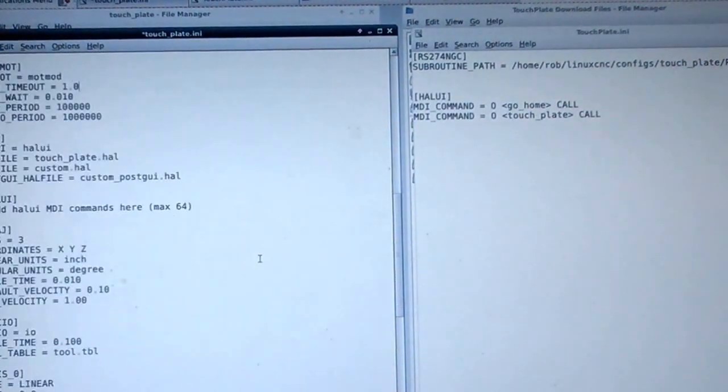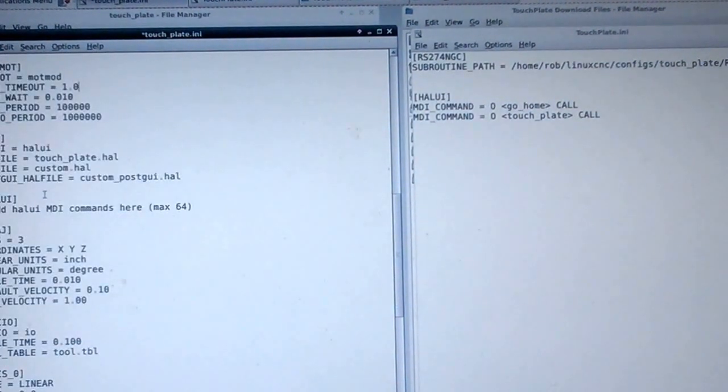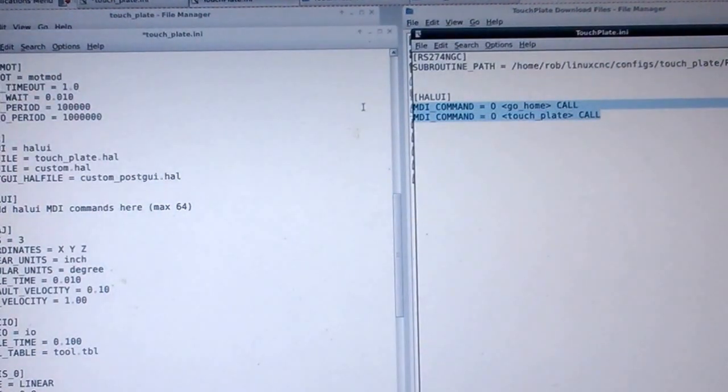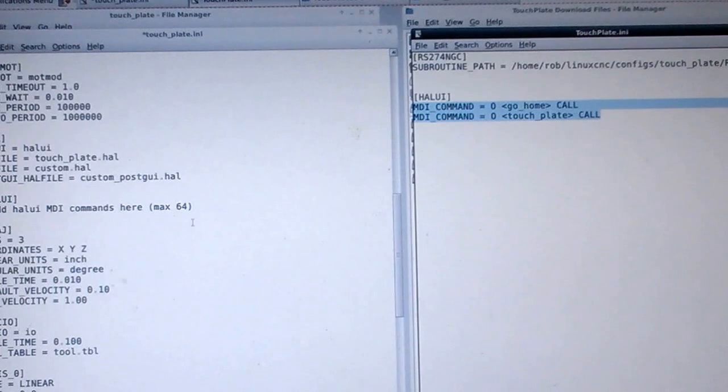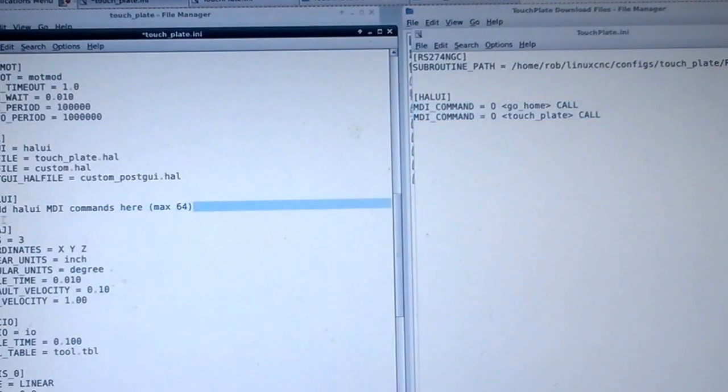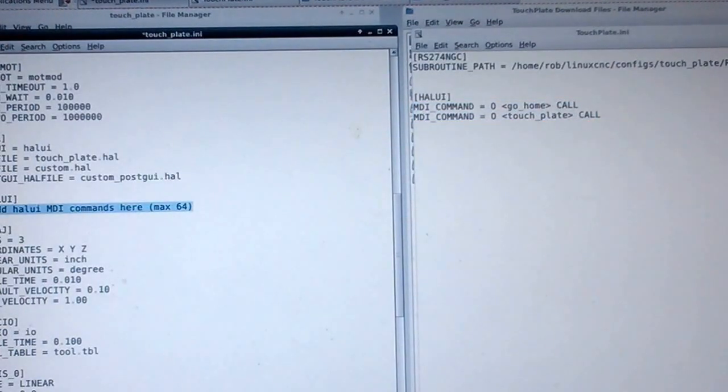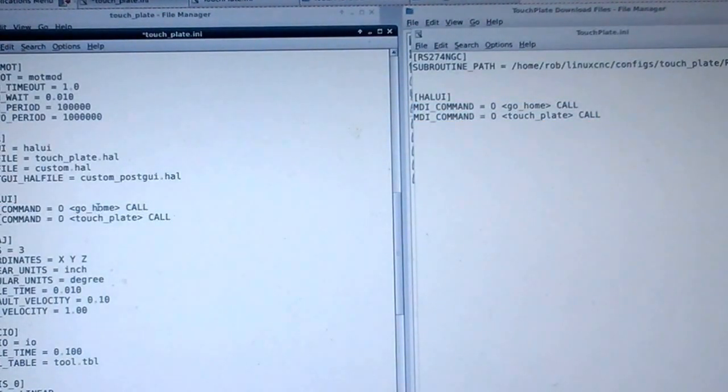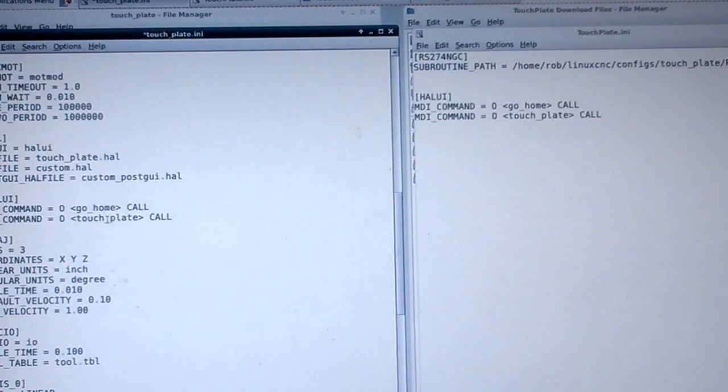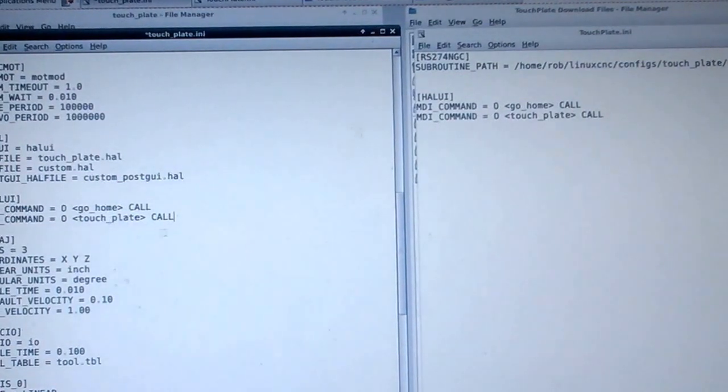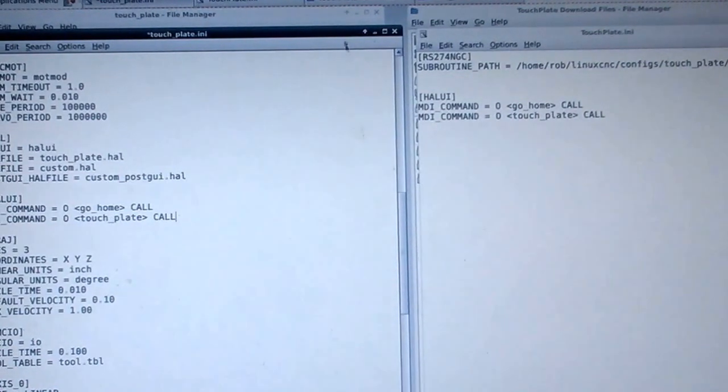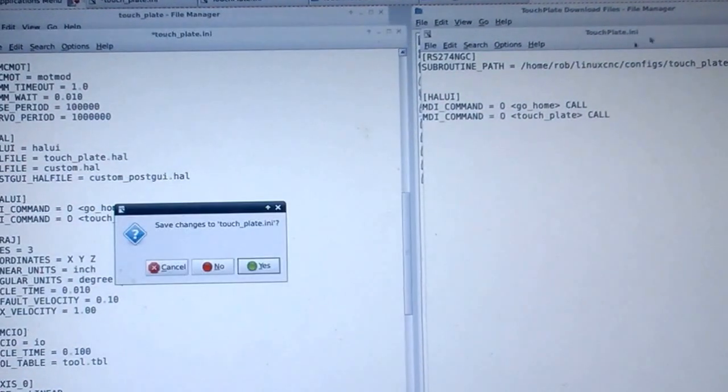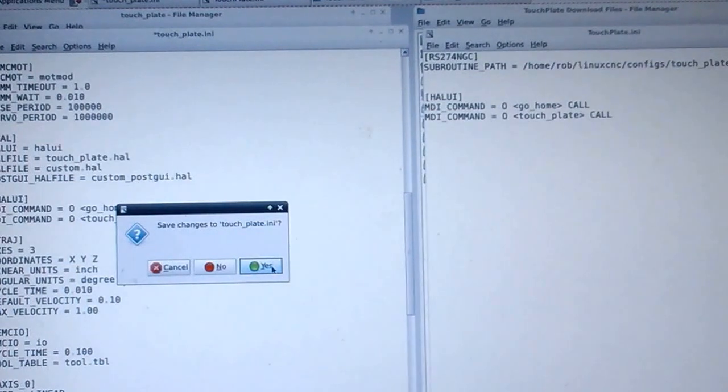Okay, now go down a little further. There's Hal UI. I've got two things we'll call - some things on here. These will be those G-codes we're calling. One's called go home and one's called TouchPlate. And that's all I do on the INI. Close it up and save it.